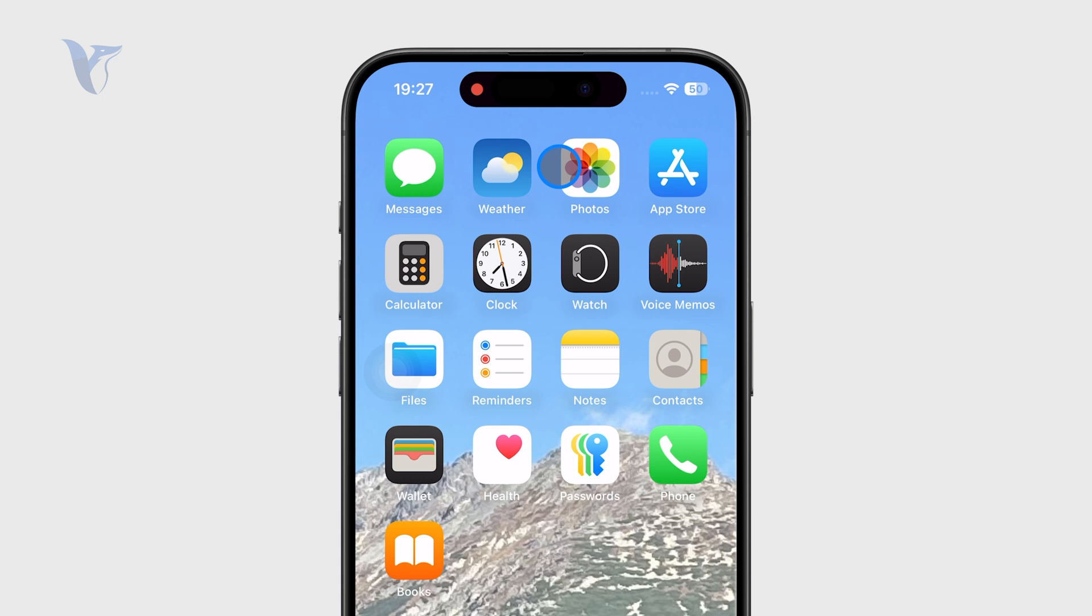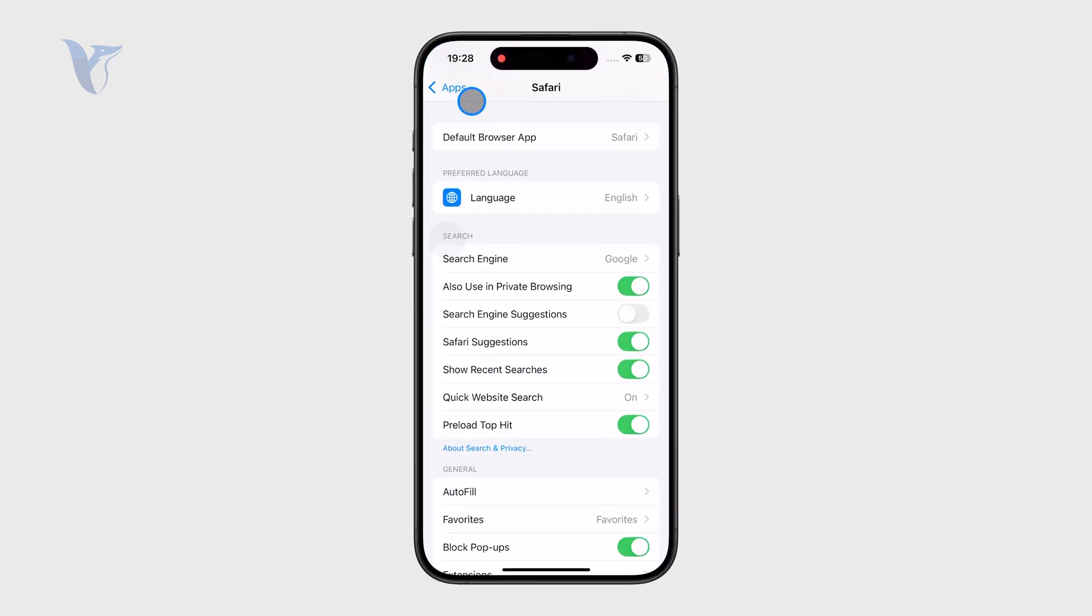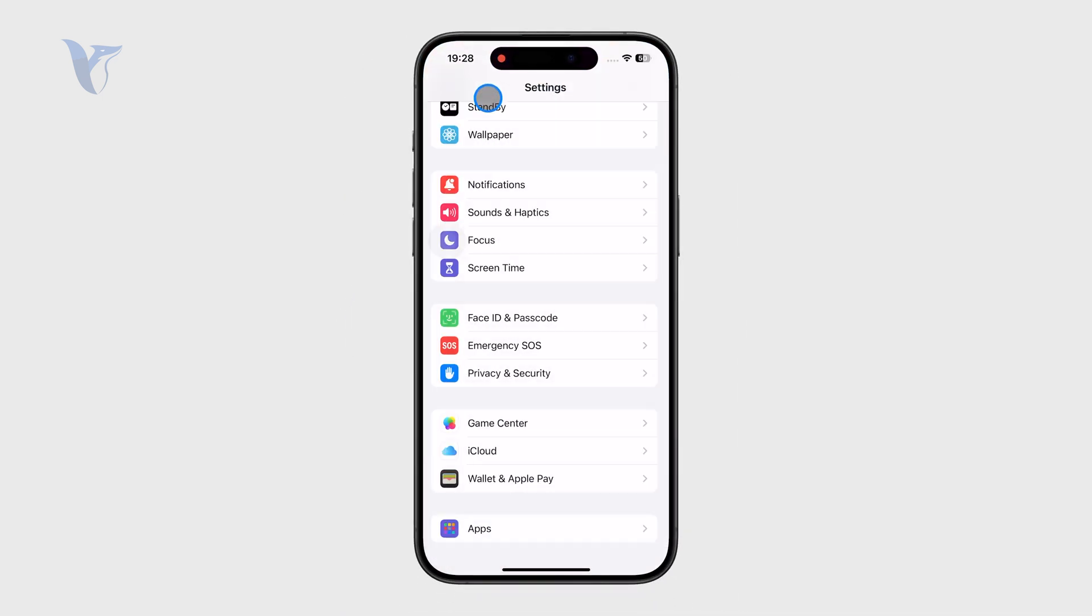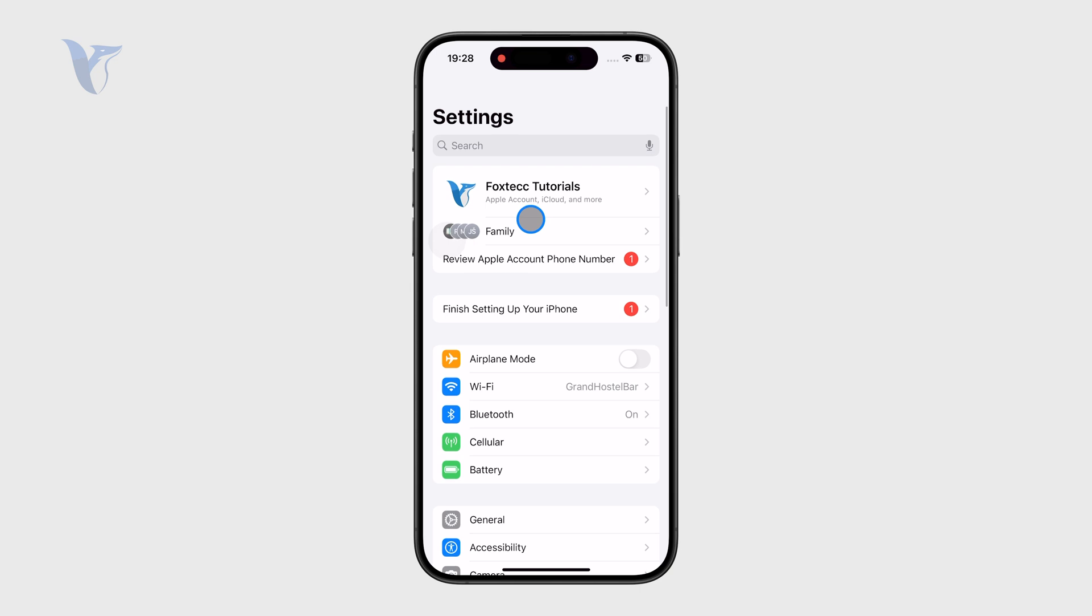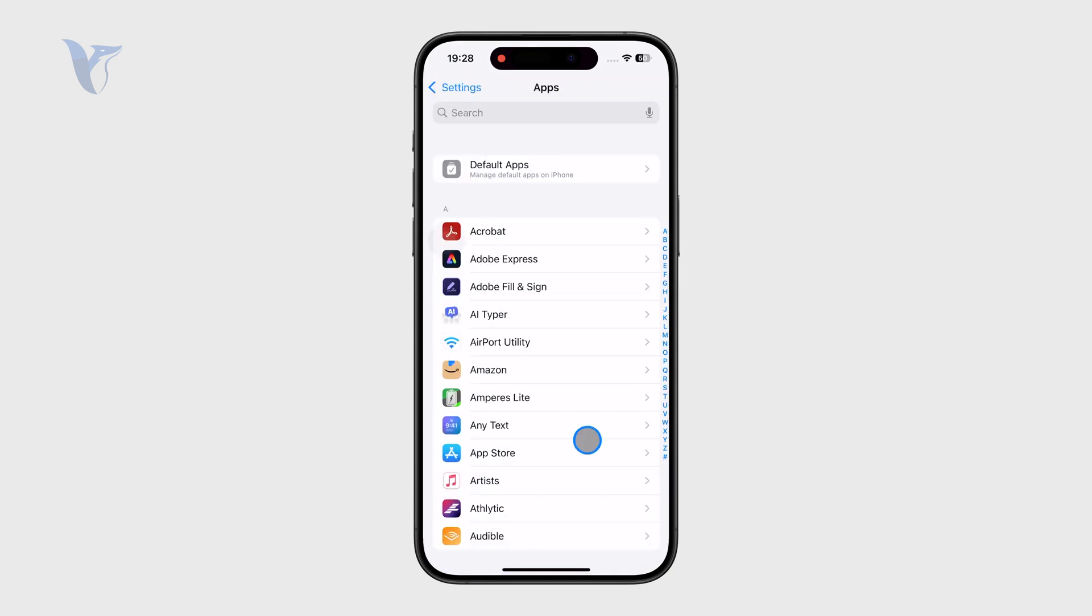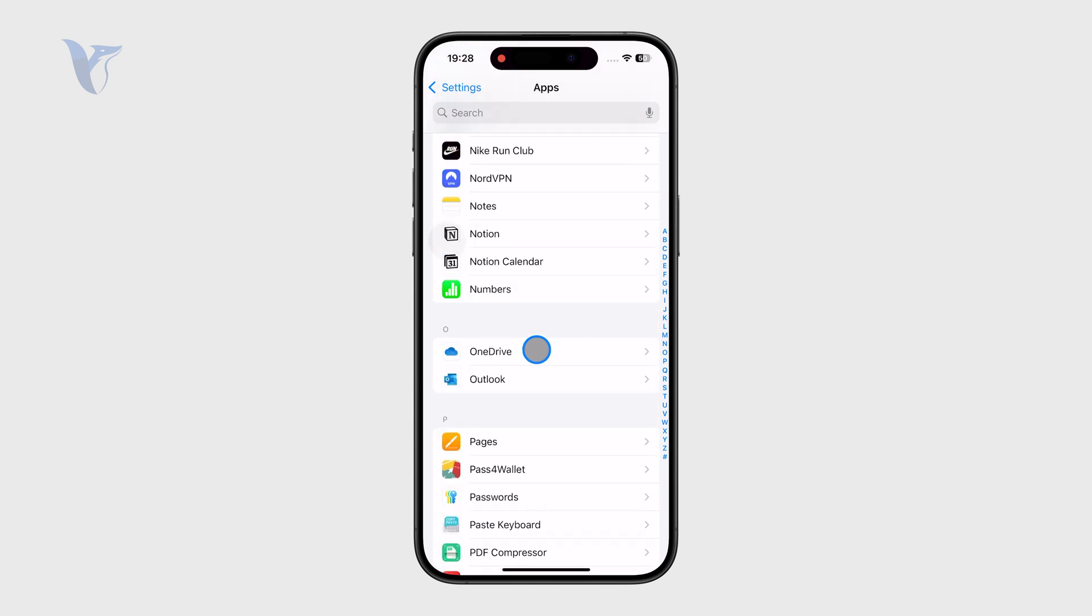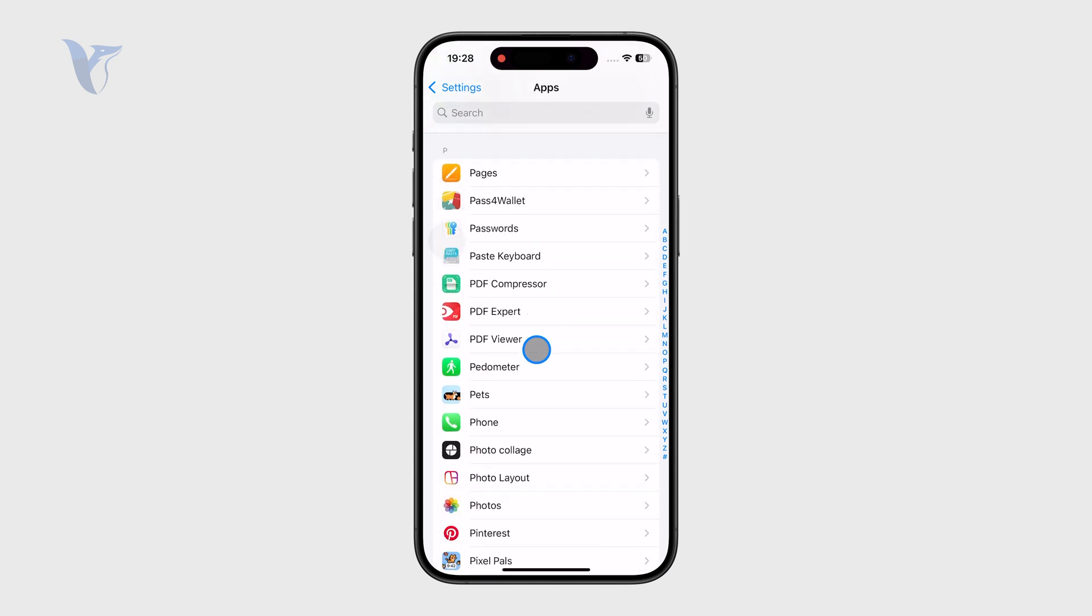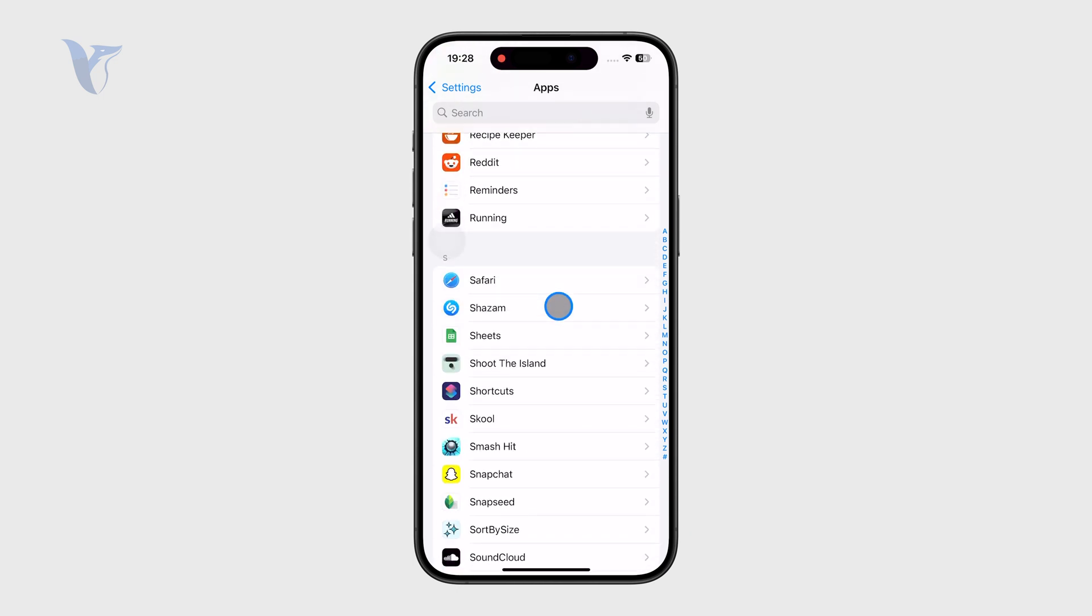For that, open up the Settings app, and on the main page, scroll to the bottom to find the Apps section. From the apps list, scroll until you find the S section, and Safari is right there.